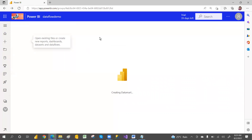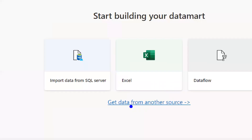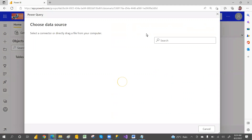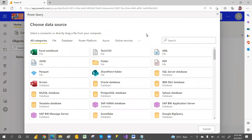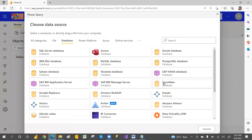When you select the Datamart, it will open a window where by default you can see SQL, Excel, and data flows. If you want more sources, you can click on Get Data from Other Sources, or click on Get Data From — either way is fine. It will show all kinds of connections just like Power BI Desktop: file section, databases, Power Platform, data flows, datamart, Azure, and online services.